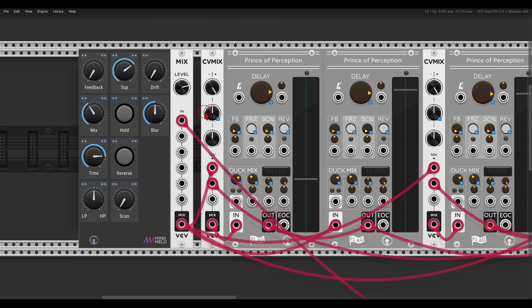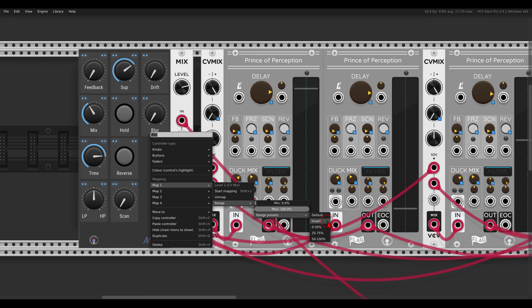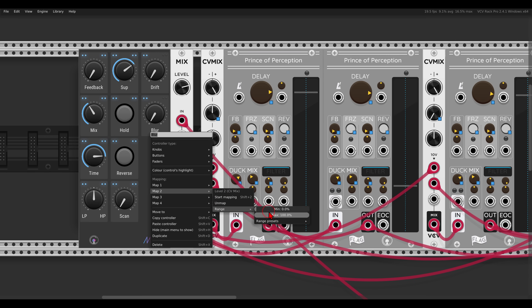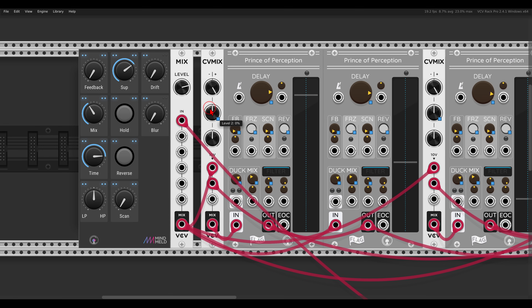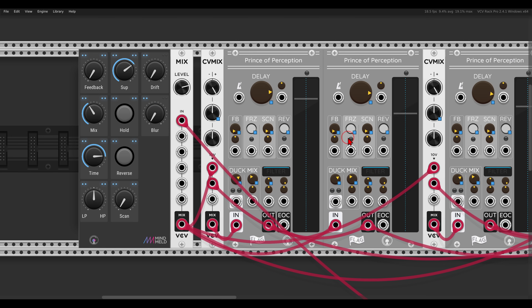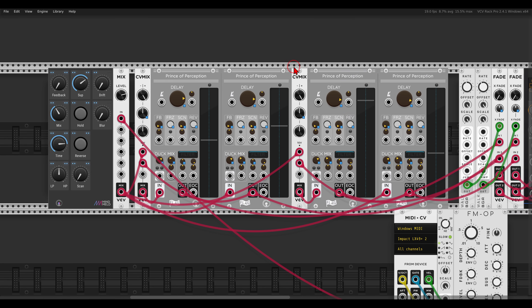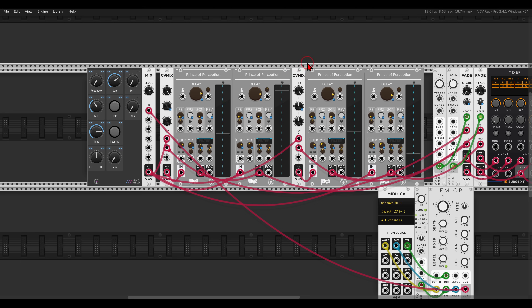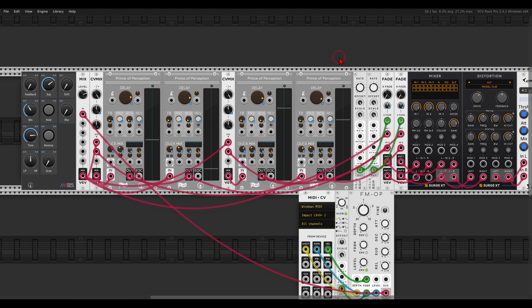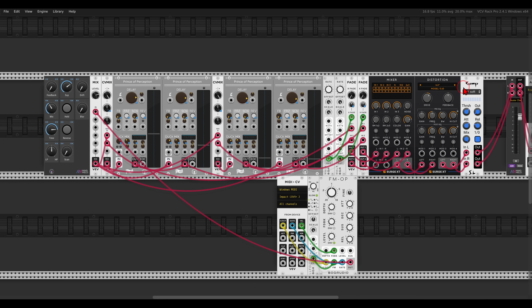We have just two modules for blur. Since the attenuverter goes to minus 100 all the way left, I set the mapping range to 50 to 100 percent so that 50 percent equals zero and 100 percent equals full positive. This lets me control how much of the second delay feeds back into the first, blurring everything. So the full four-delay setup now includes the compressor, drive, drift, reverse, the four delays, and the blur and drift controls.